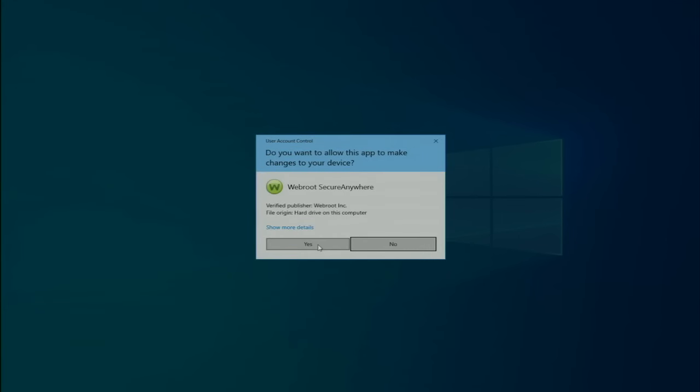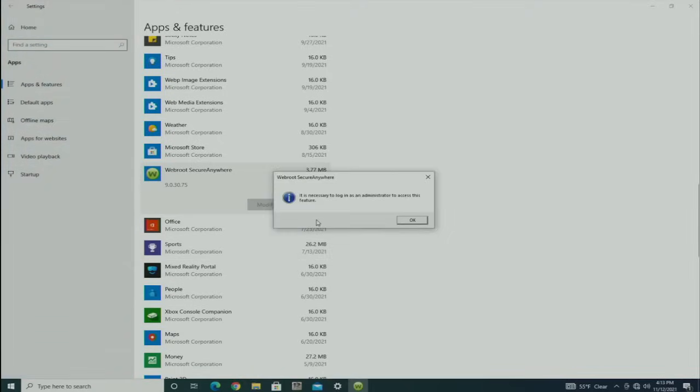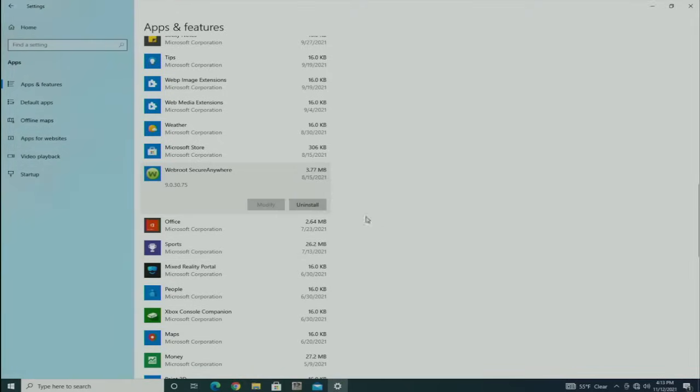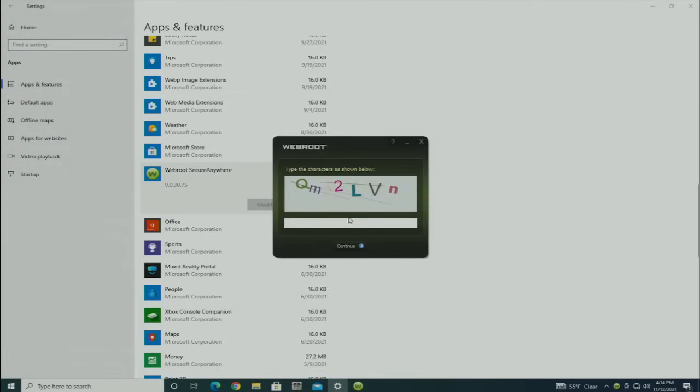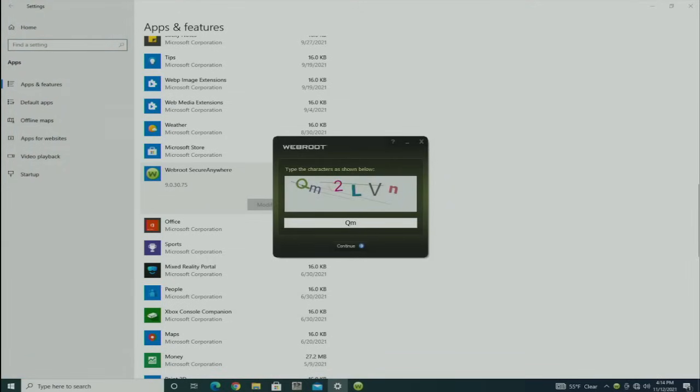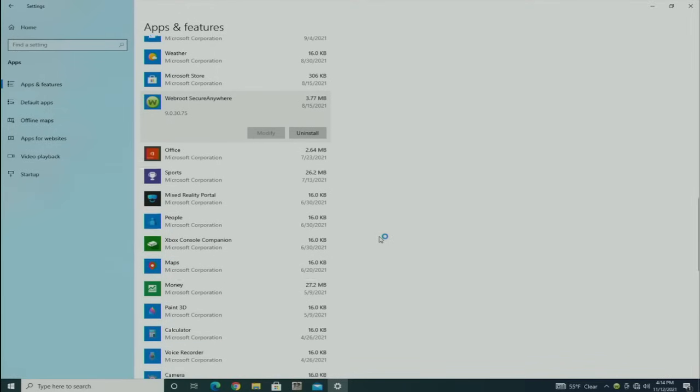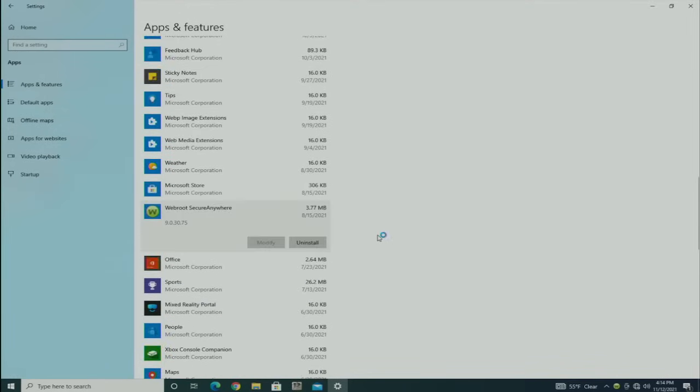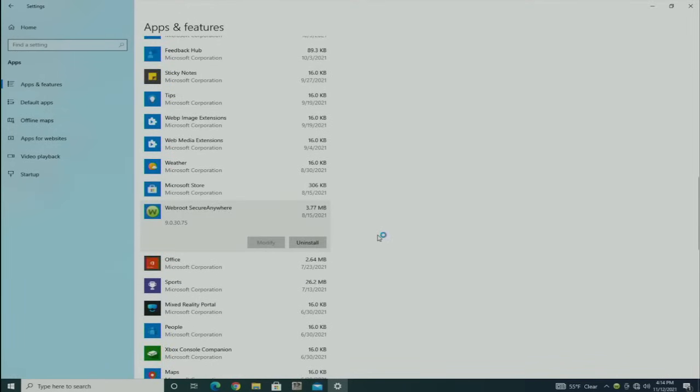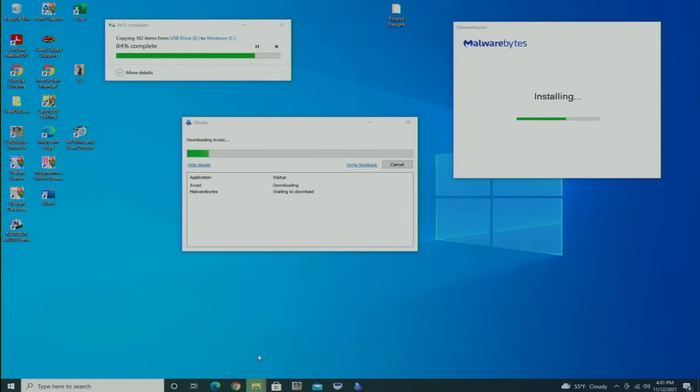I'm going to replace it with Avast. Of course, Webroot wants to be difficult, but that's how it's designed so a bug can't easily go in and remove it or disable it. We're going to go ahead and do that.